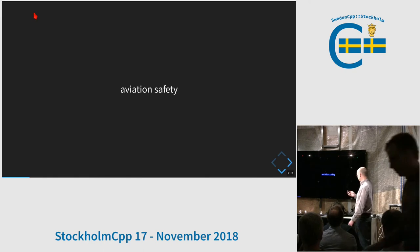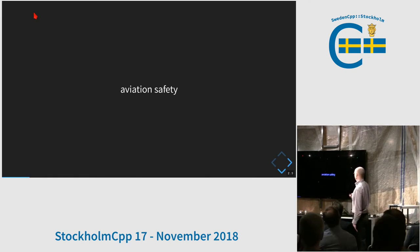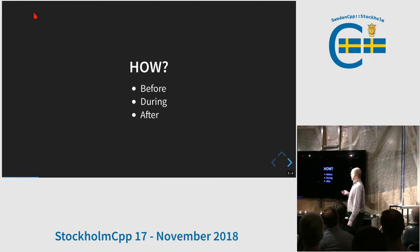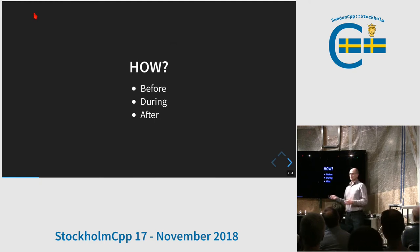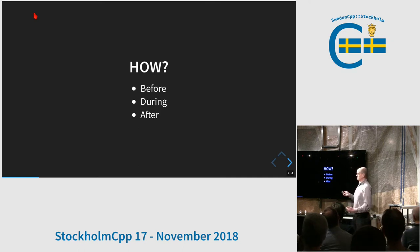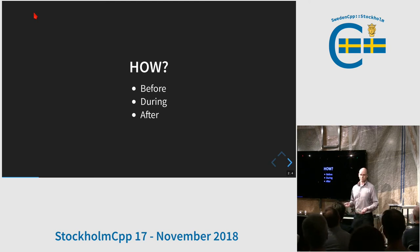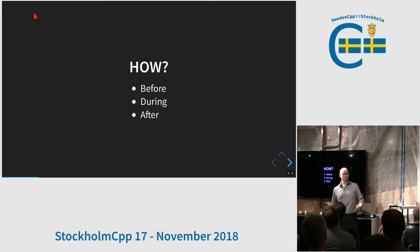We should apply the same mentality to debugging. We'll split this into three phases: before — what can we do to prevent bugs in the first place so we don't have to debug? During debugging — how are we as efficient as possible so we find the bug fast? And after debugging — how do we improve so we don't get bitten by the same bug or other bugs?